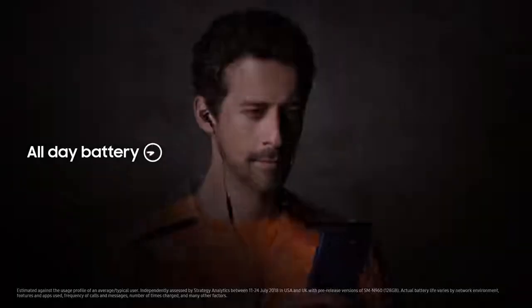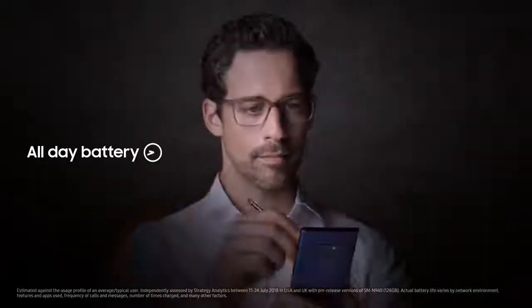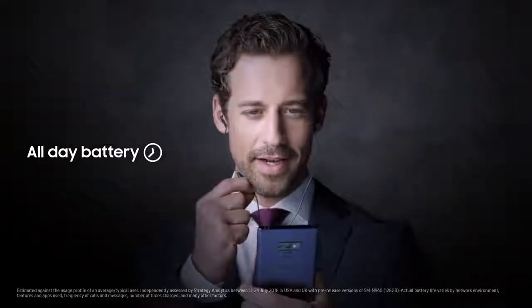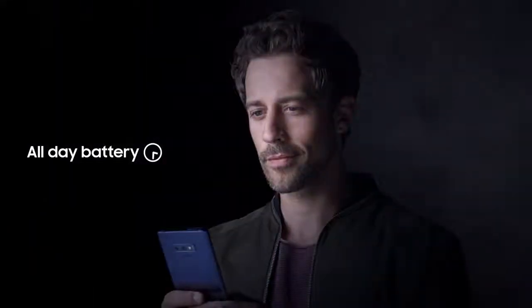Like our new powerful all-day battery that takes you through your entire day on just a single charge.